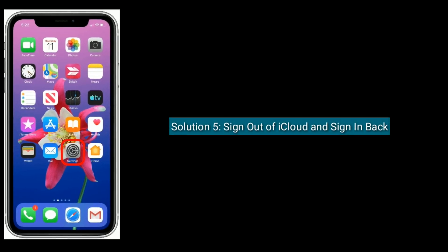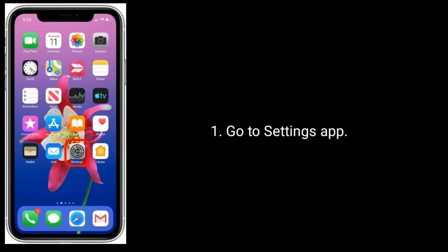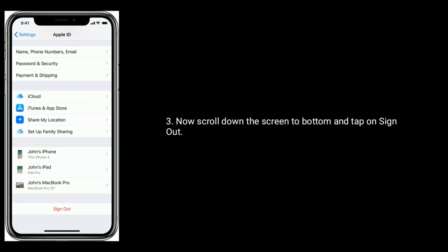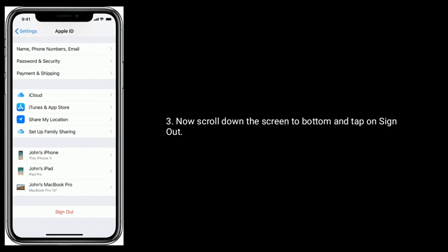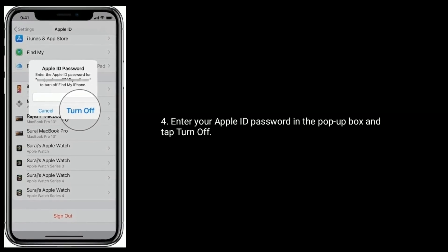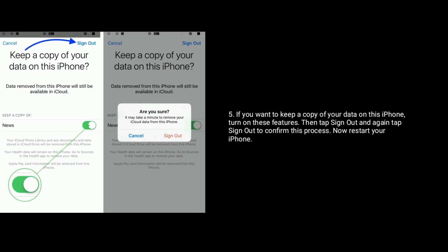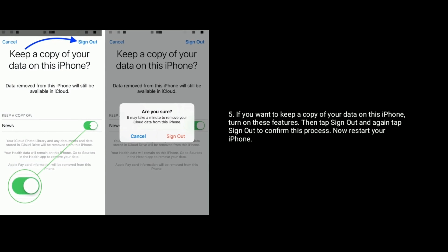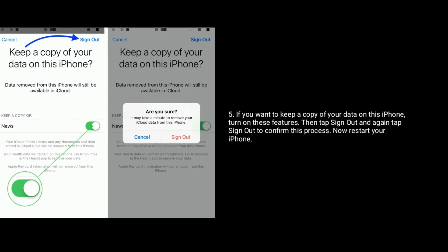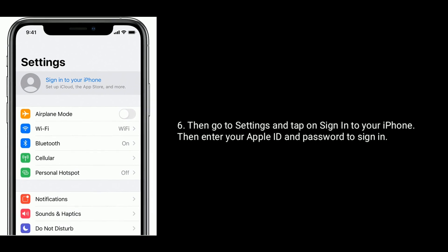Solution 5 is to sign out of iCloud and sign back in. Go to the Settings app, tap on your name, then scroll down to the bottom and tap on Sign Out. Enter your Apple ID password in the pop-up box and tap Turn Off. If you want to keep a copy of your data on this iPhone, turn on those features. Then tap Sign Out and again tap Sign Out to confirm. Now restart your iPhone, then go to Settings and tap Sign In to your iPhone. Enter your Apple ID and password to sign in.